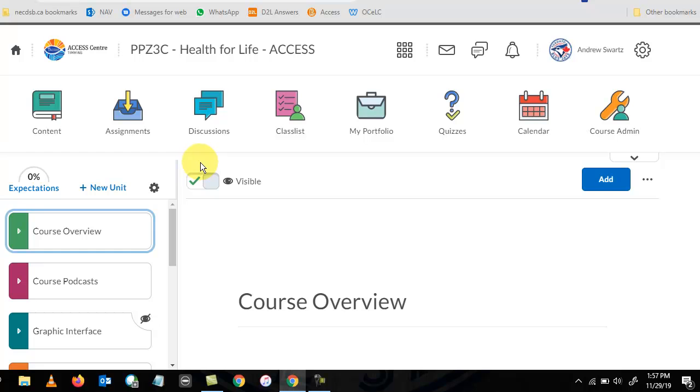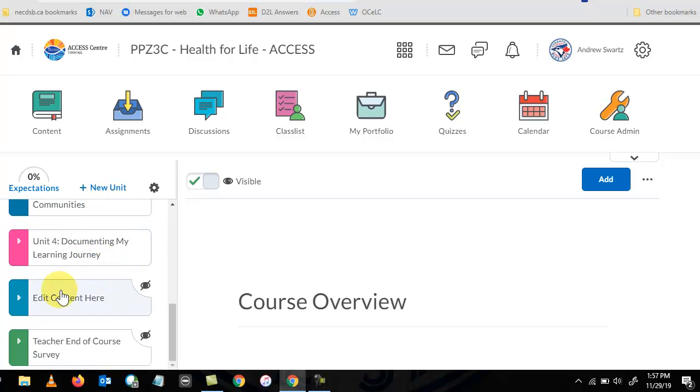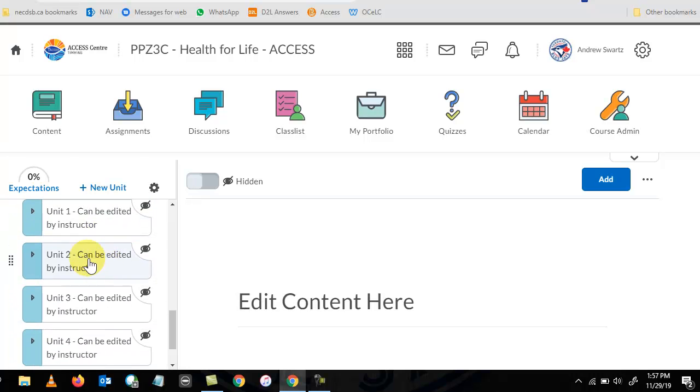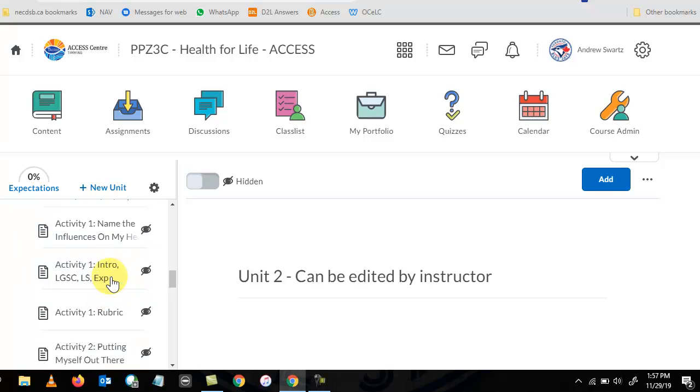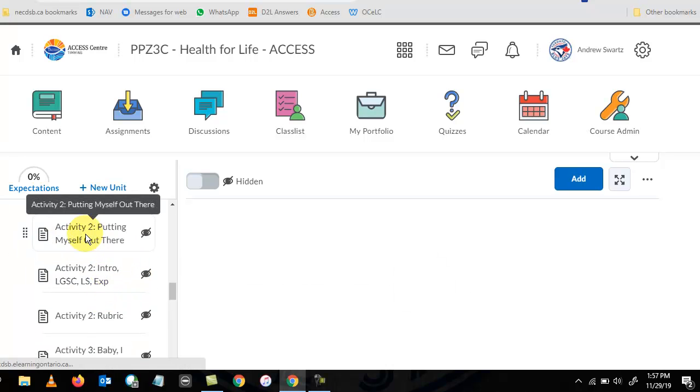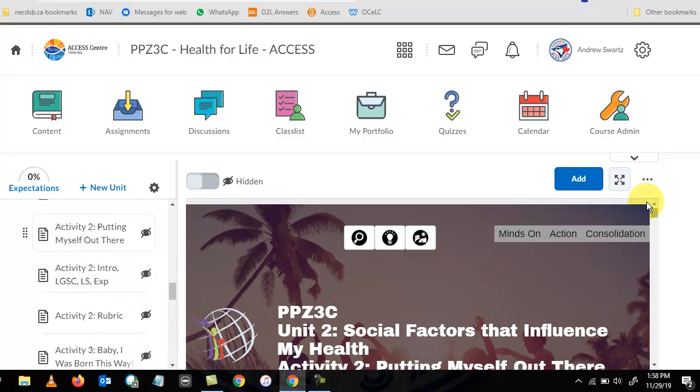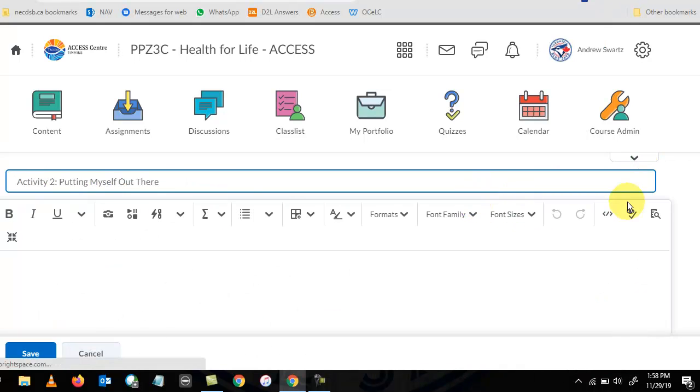They're using the new content experience, and this is a newer type of course, so they have to go down here to edit content. Let's say unit 2, activity 2, just for example. So they want to edit this, they have to click on options and then edit.